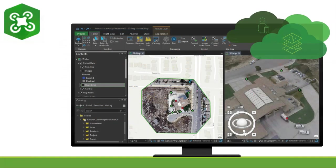Drone2Map for ArcGIS streamlines the creation of professional imagery products from drone-captured imagery by implementing a professional photogrammetry suite powered by PIX4D. You can help generate products quickly for visualization and analysis.